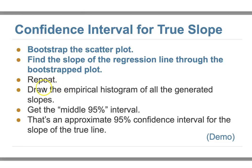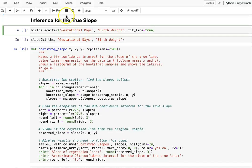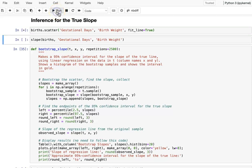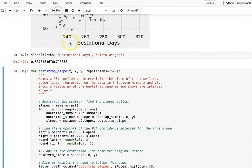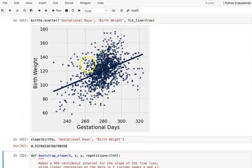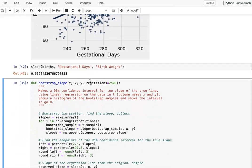We perform bootstrap again: for each resample we find the slope of the regression line, repeat many times, then draw an empirical histogram of all the predicted slopes, and get the 95% interval. That gives us the confidence interval for the true slope. First, let's get our scatter plot — still using baby weight and pregnancy date — then find our slope.